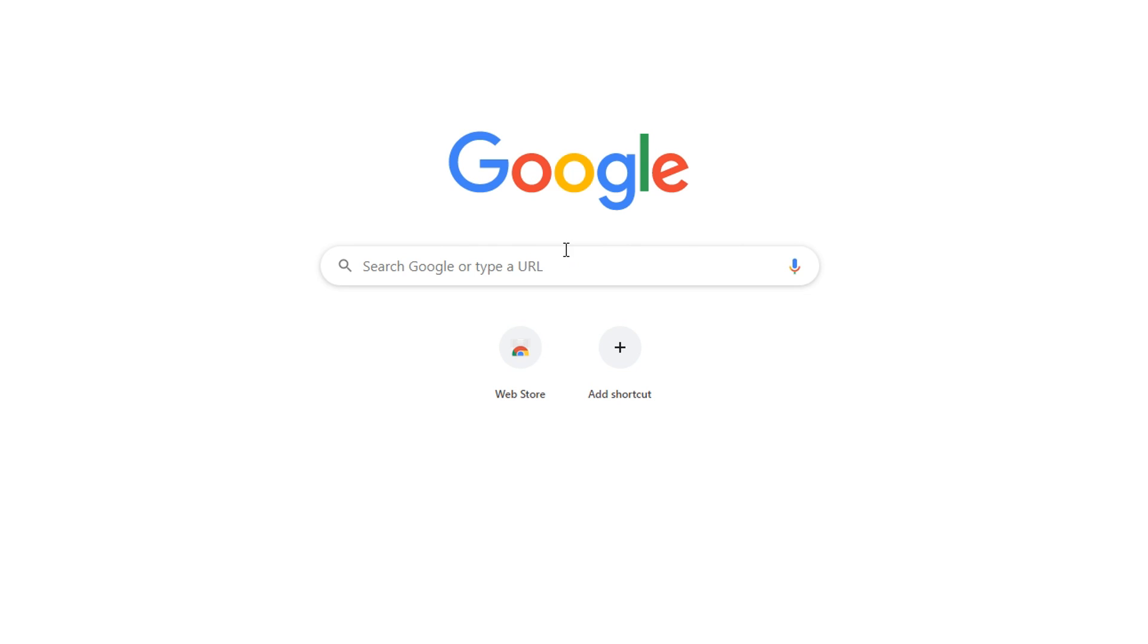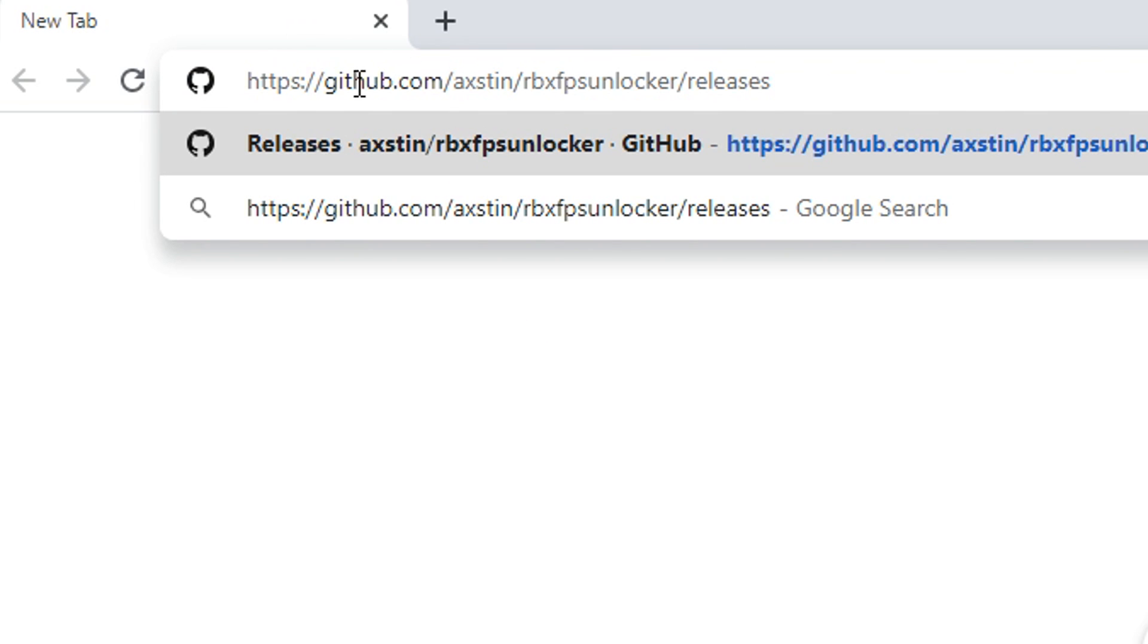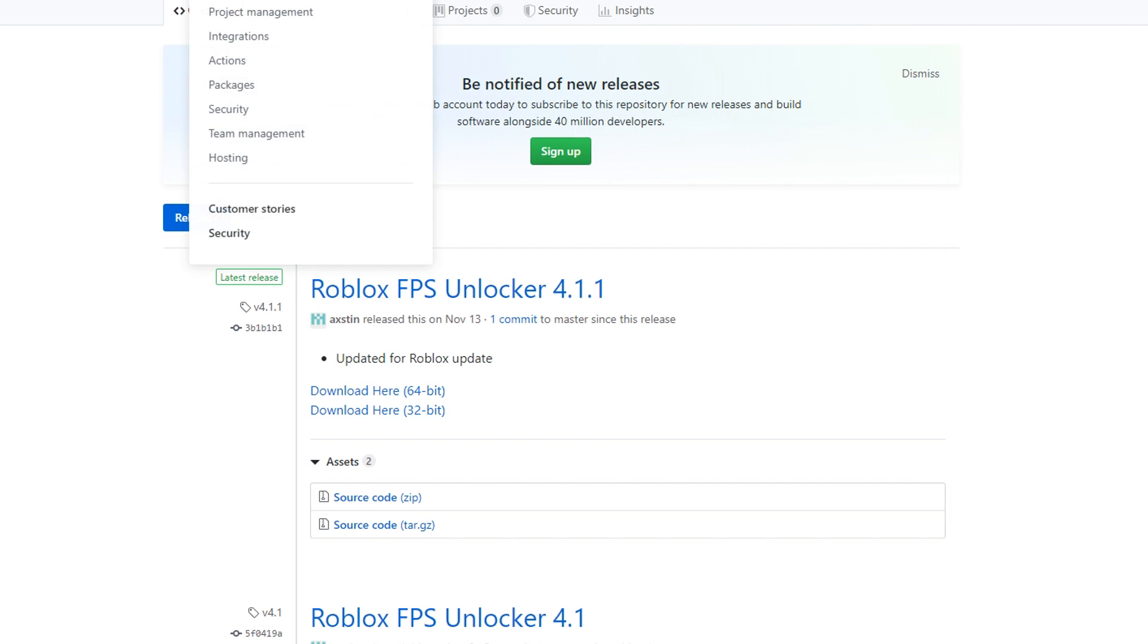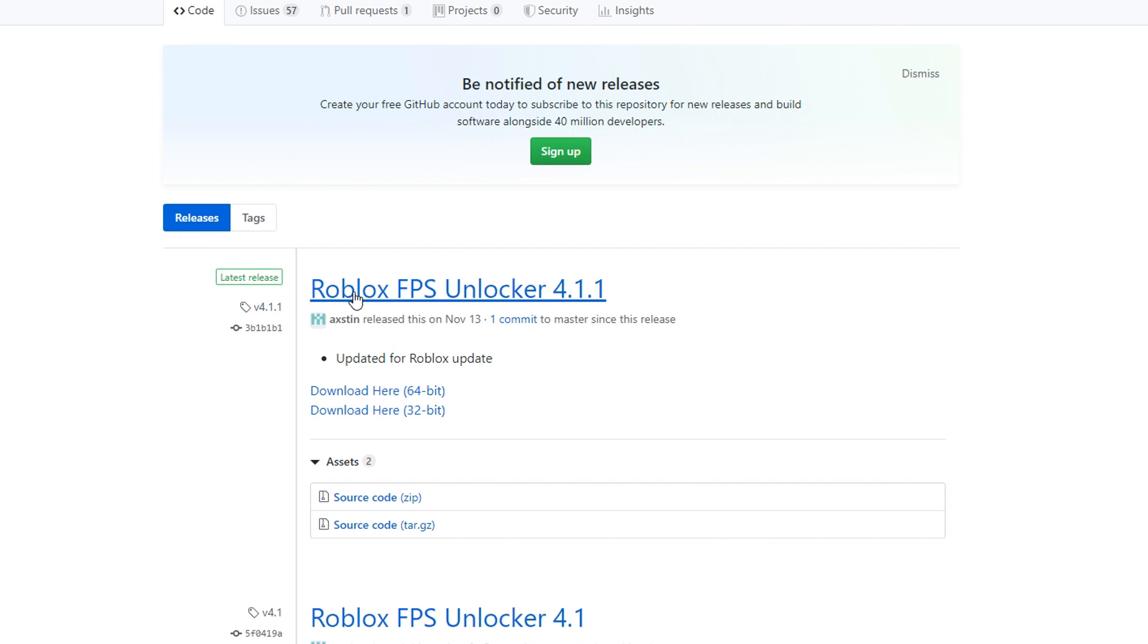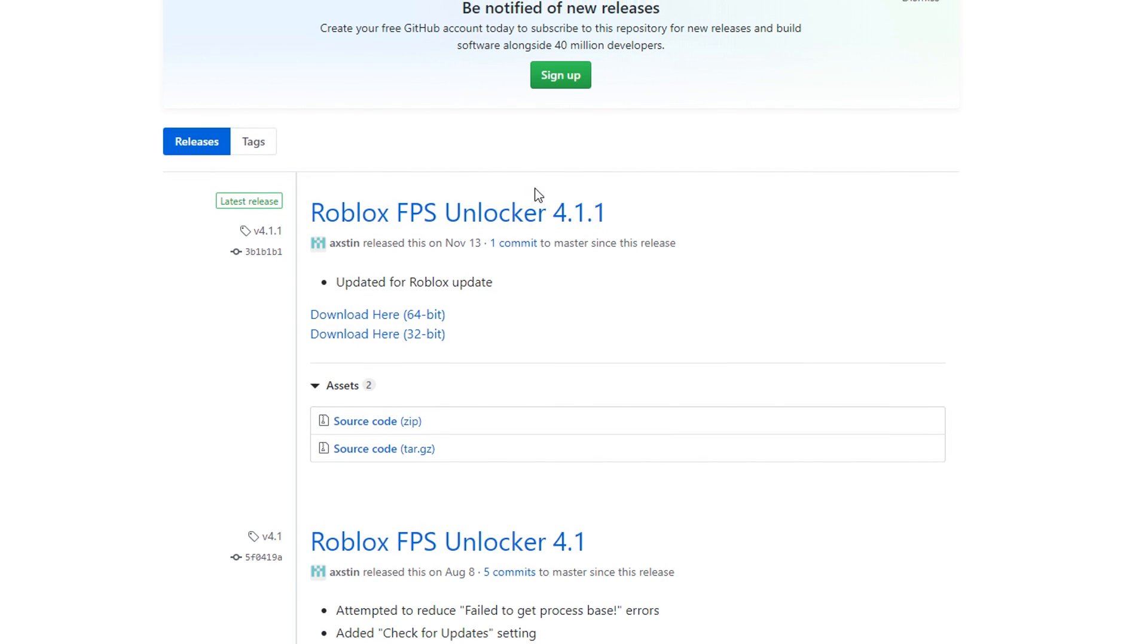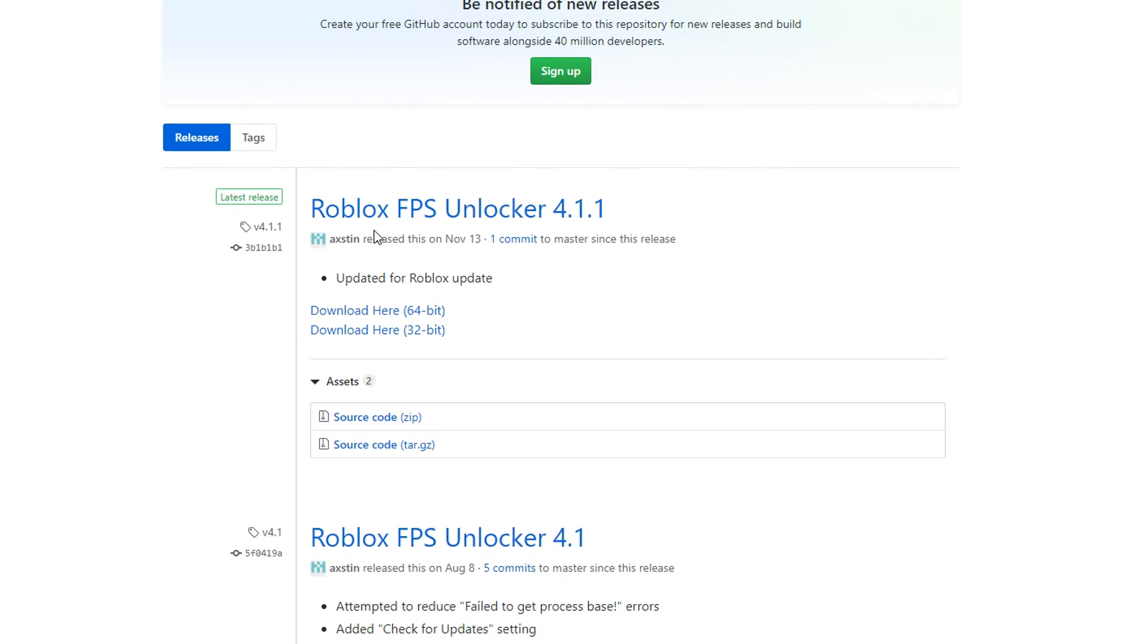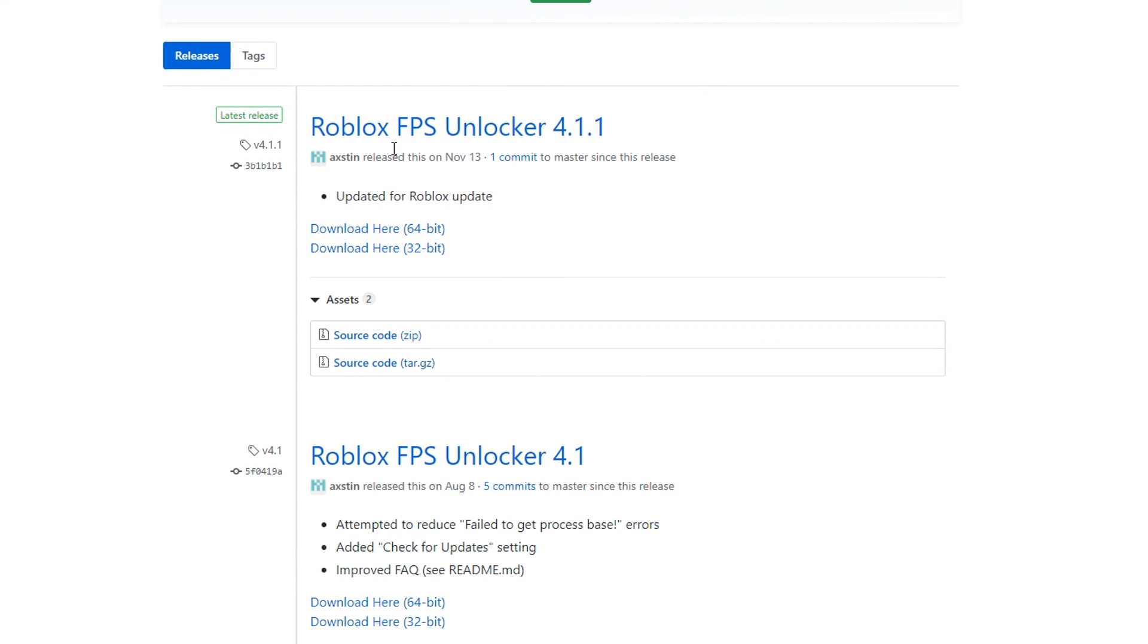So what you want to do in the description of this video, there will be a link to a website where you download the FPS unlocker. Just go down there and click the link. It will be like github.com and then Roblox FPS unlocker. Then you want to click that. And then you're on the website. So what you want to do is, it should be really easy. It should just be here when you load up the website. As soon as you click the link, it should just say Roblox FPS unlocker.